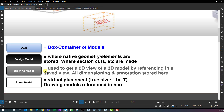The next model type we're going to use is a drawing model. This is used to get a 2D view of a 3D model by referencing in a saved view. All dimensioning and annotations are stored here — it's just a saved view of the design model getting referenced onto this drawing model.